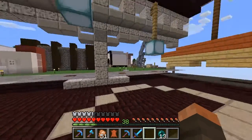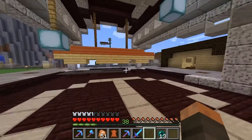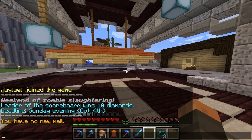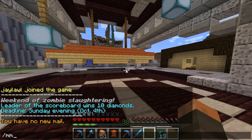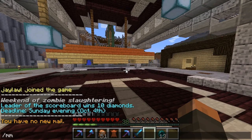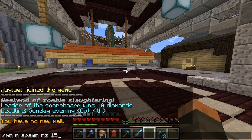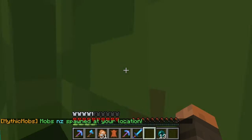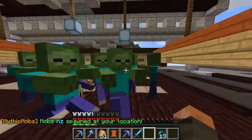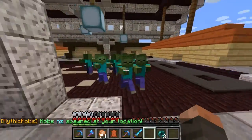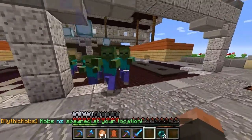We are back on the server. And now I am once again going to spawn in the naked zombies, again an amount of 15. Let's see if they are wearing any items. And they are not.